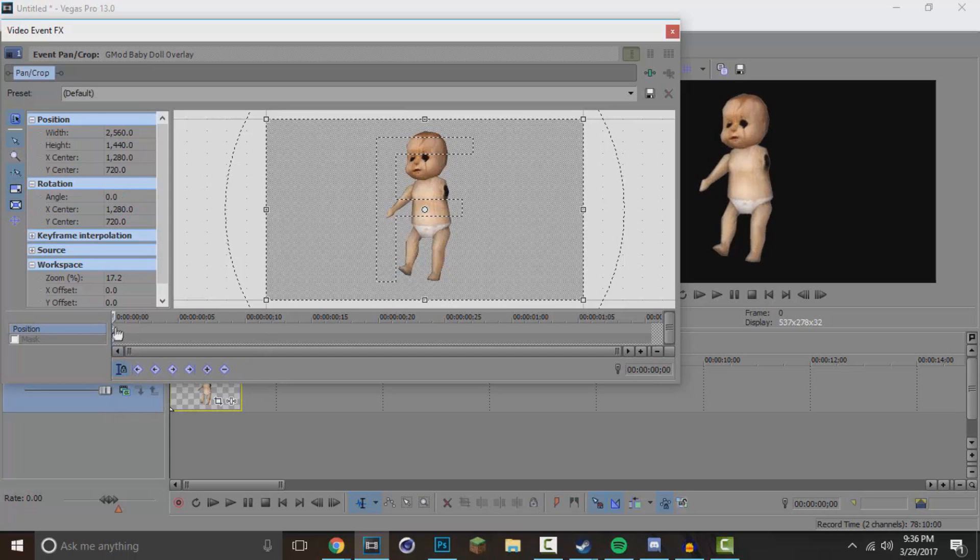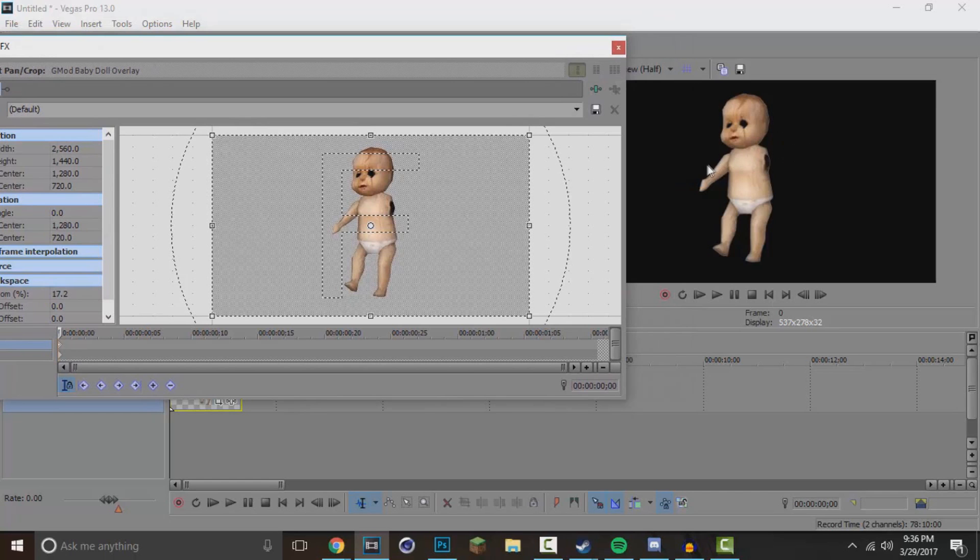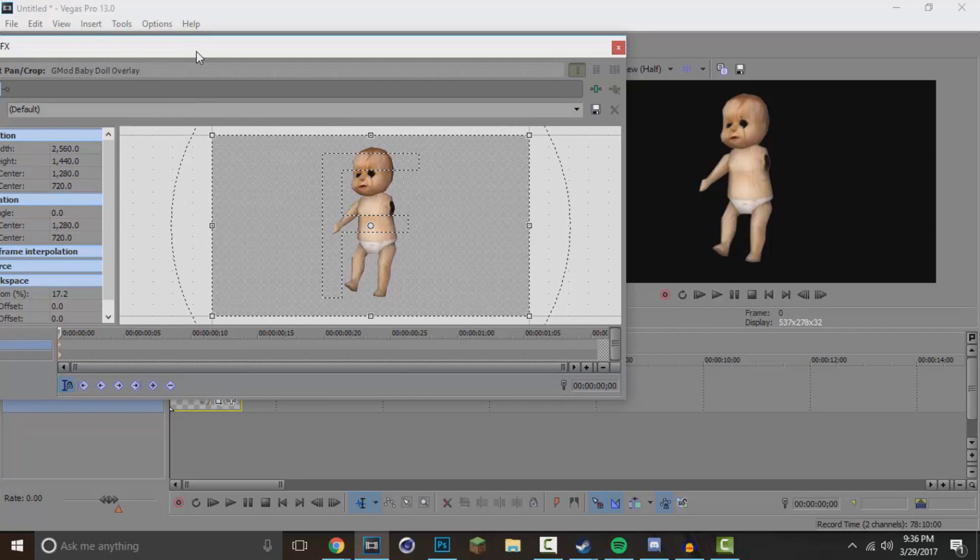Now you want to start off with your starting position. So for me I'm going to go ahead and have the baby doll start out upright, and then we want to make it kind of rock back and forth as if it's yelling or talking, or like it's throwing a tantrum or something.